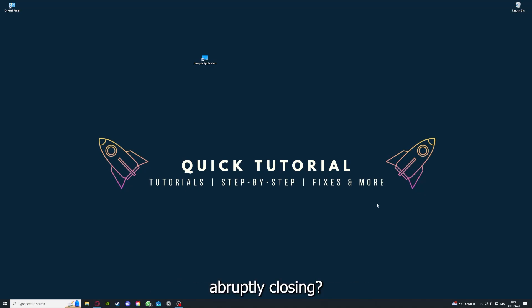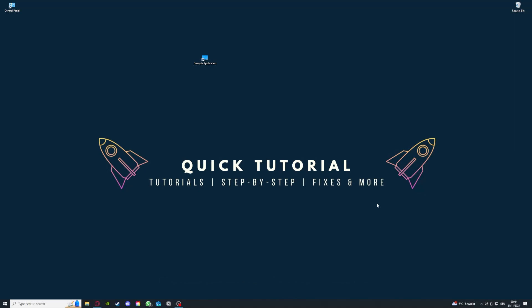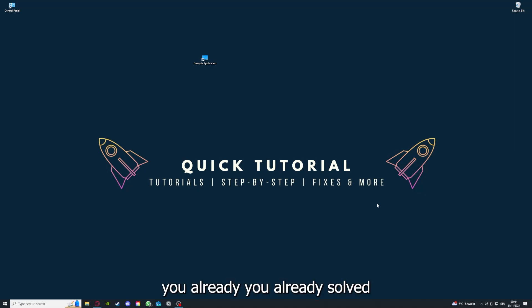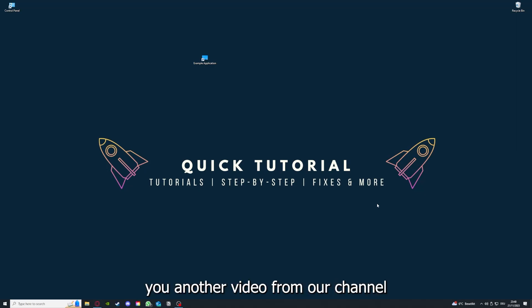Pinpointing how the app is misbehaving will help you figure out what the problem is. If you do that, you've already solved half the problem. That's often not easy to do, but I can recommend you another video from our channel, which is on the top right corner right now.